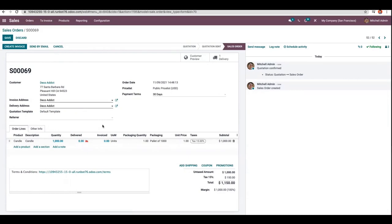So this is how reservation for product packaging is done in Odoo 15. If you want to know more about how product packaging is done in Odoo 15, you can check the link above. That's all for this video — thanks so much!